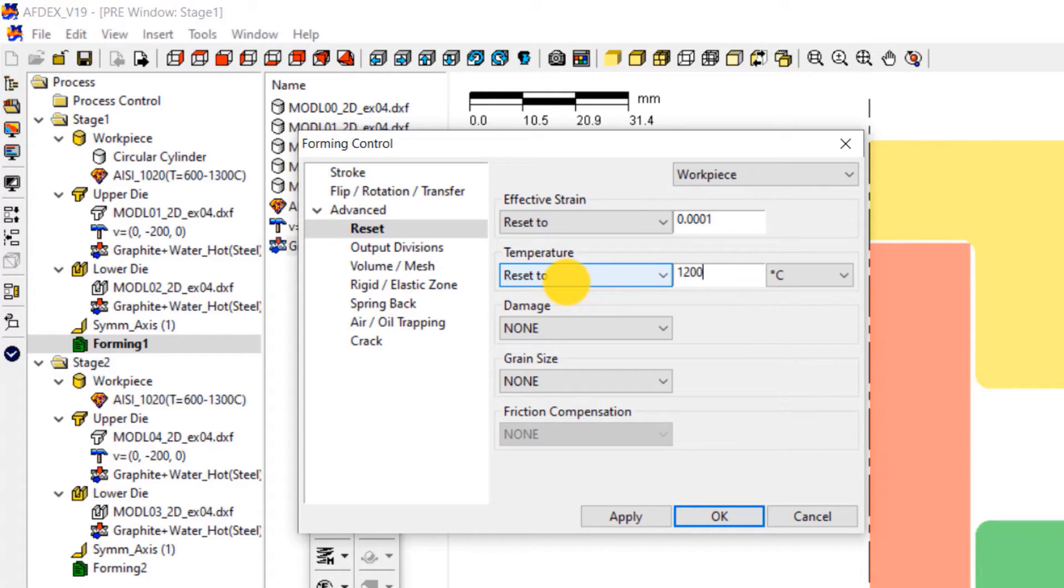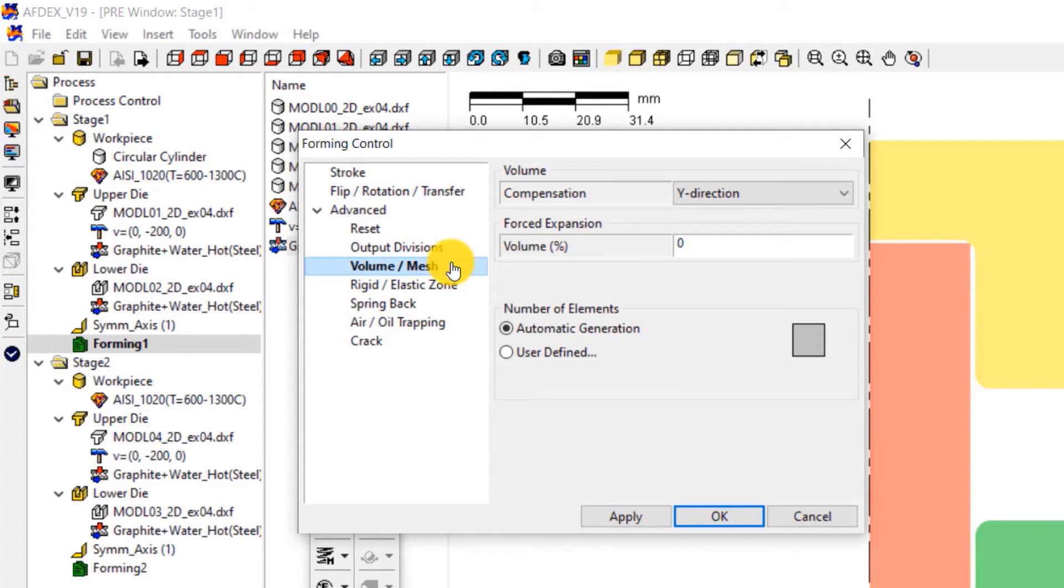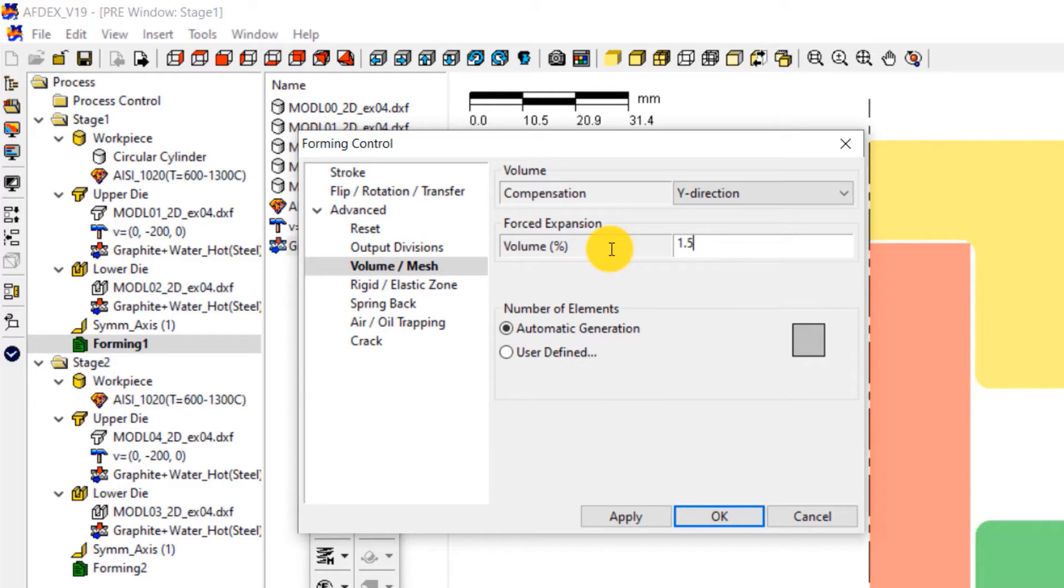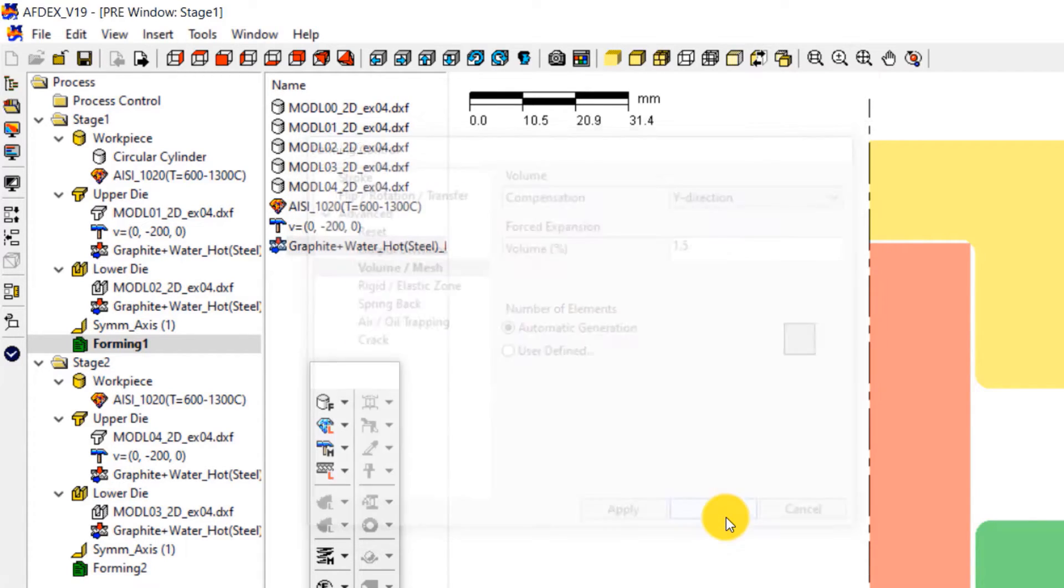This sets the initial temperature of the work piece at 1200 degrees Celsius. The next step is to consider the expansion of material which normally happens during hot forging processes. Click on volume slash mesh and then enter a value of 1.5 next to volume below the forced expansion field. This means that we allow the material volume to increase up to 1.5%. Click OK. Now the properties of the stage 1 are all set.